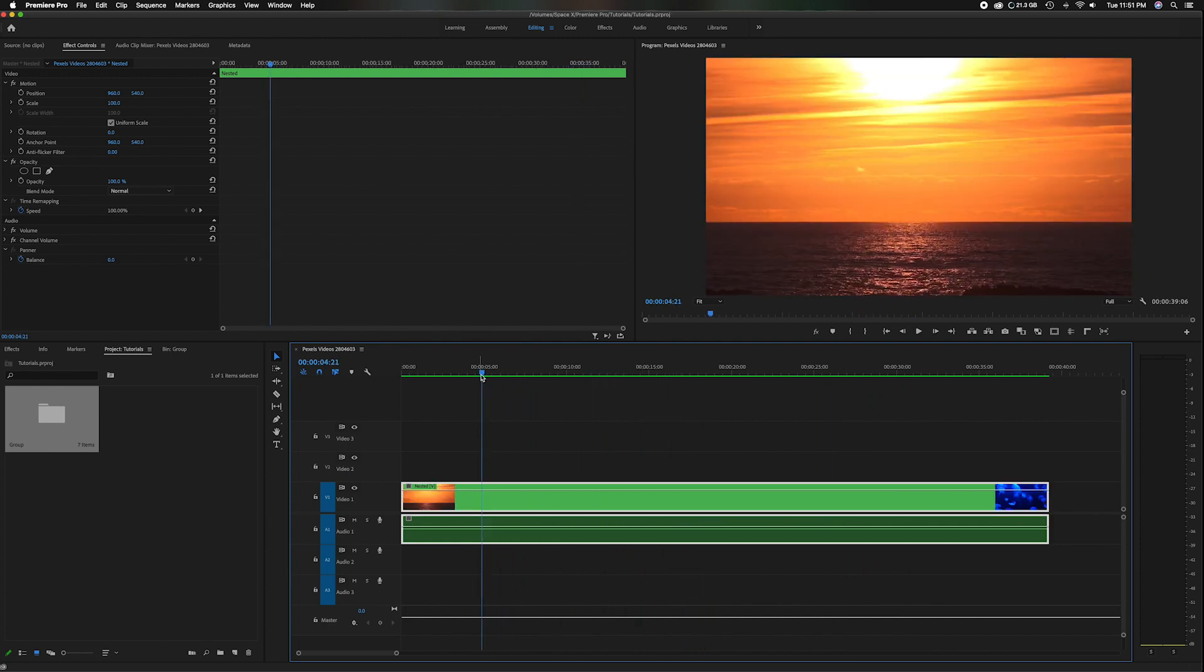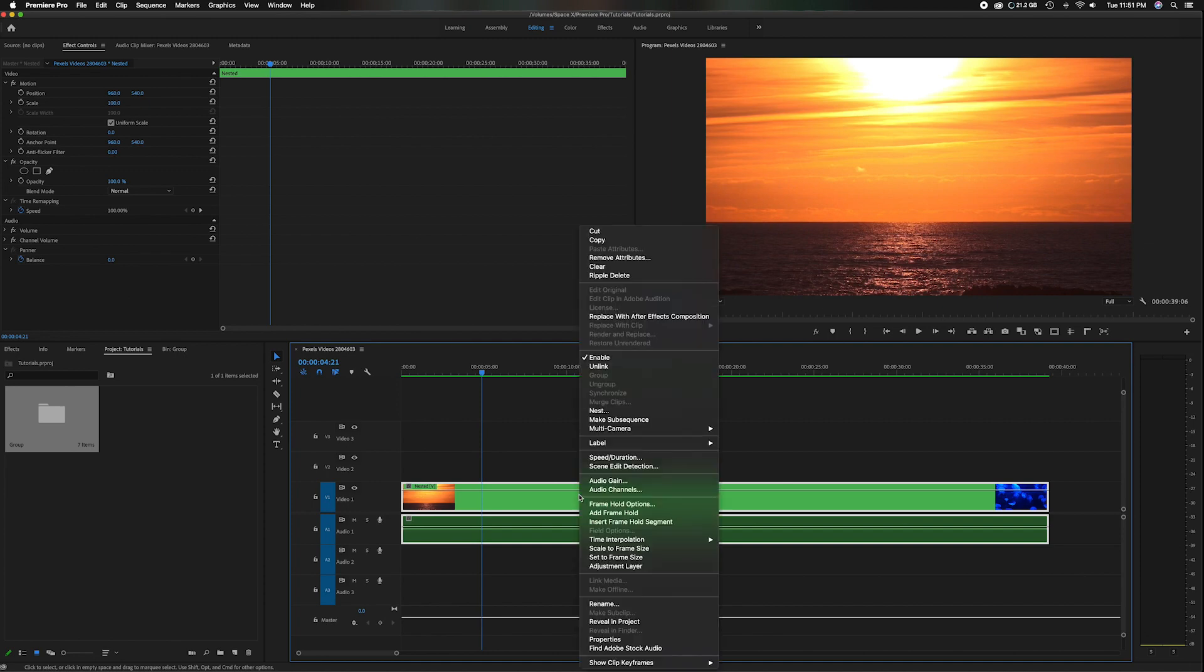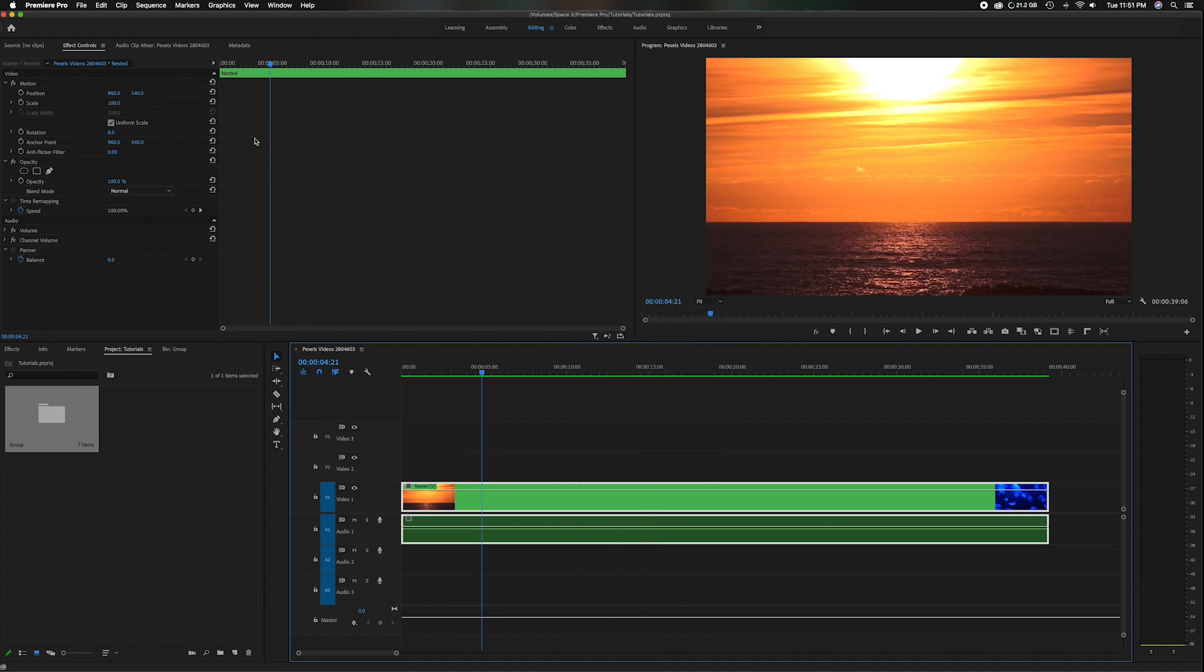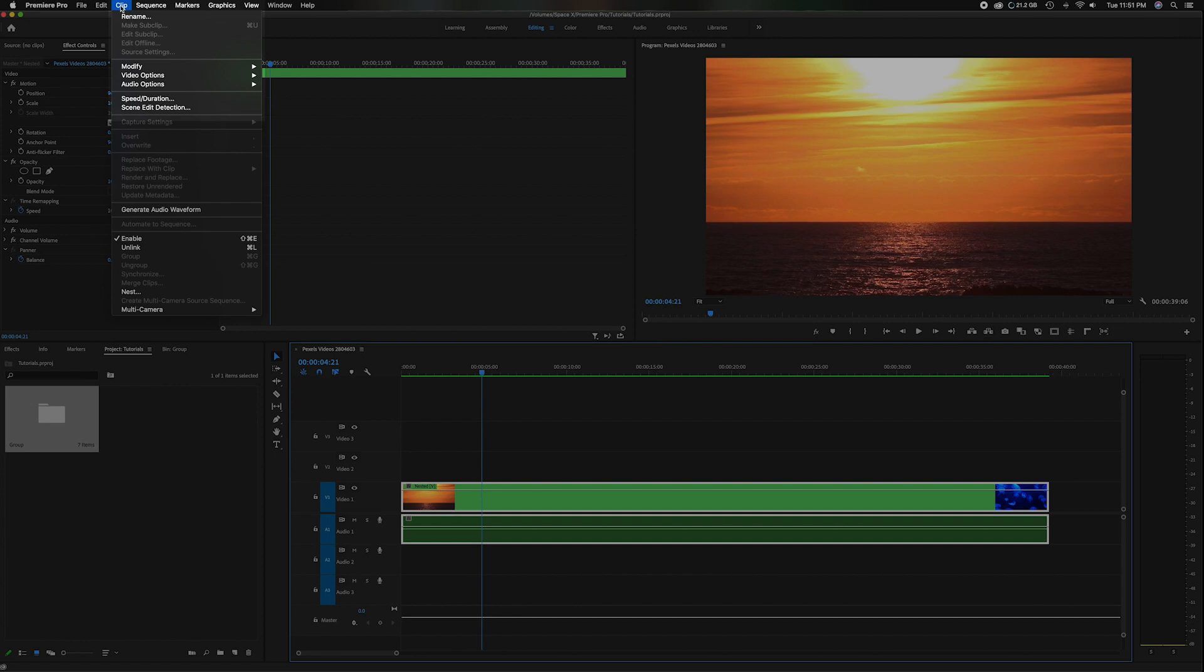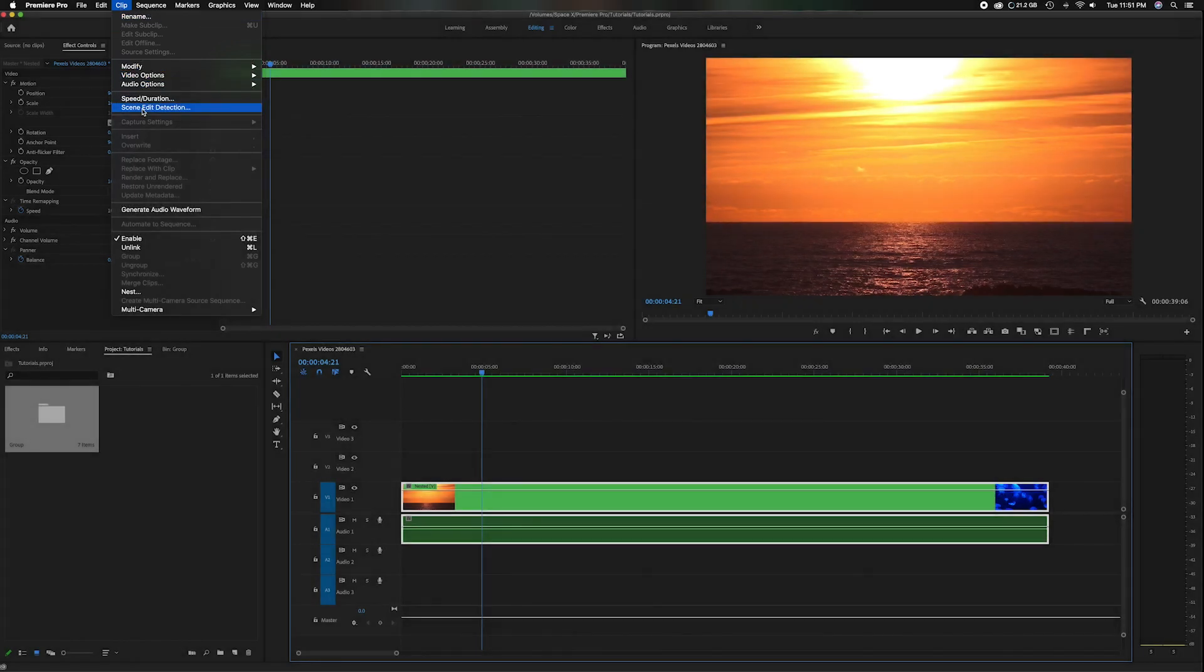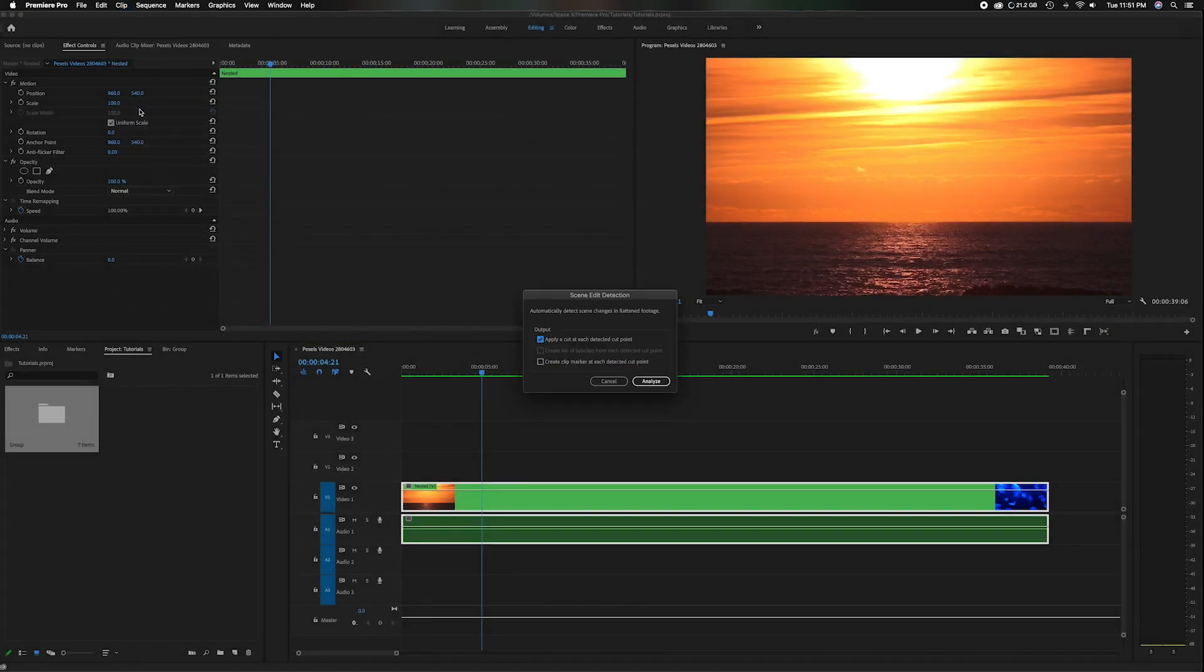I'm going to undo that so I can show you the other feature. So of course you could right mouse click like I showed you, but you can also head up here to the top left where it says clip and scroll down to where it says scene edit detection. Same thing, right mouse click to me is faster and easier, but you have both options.